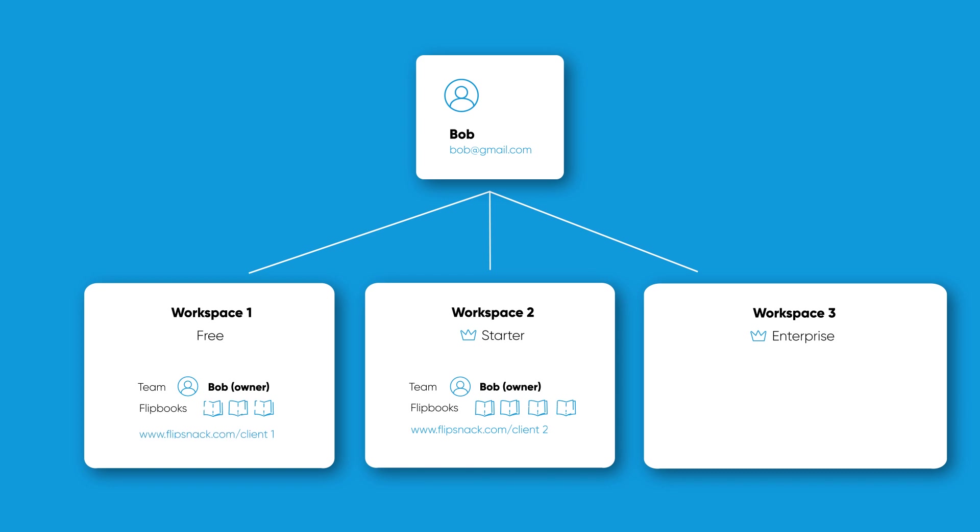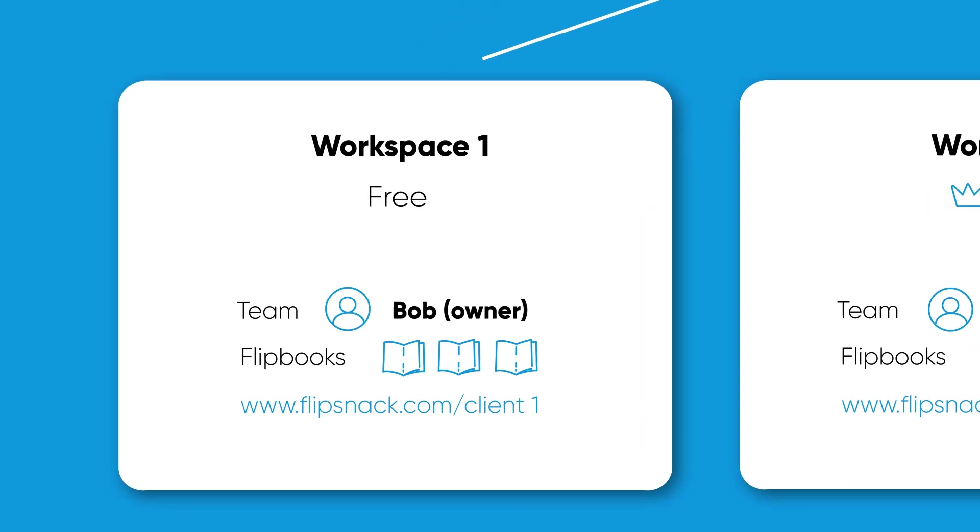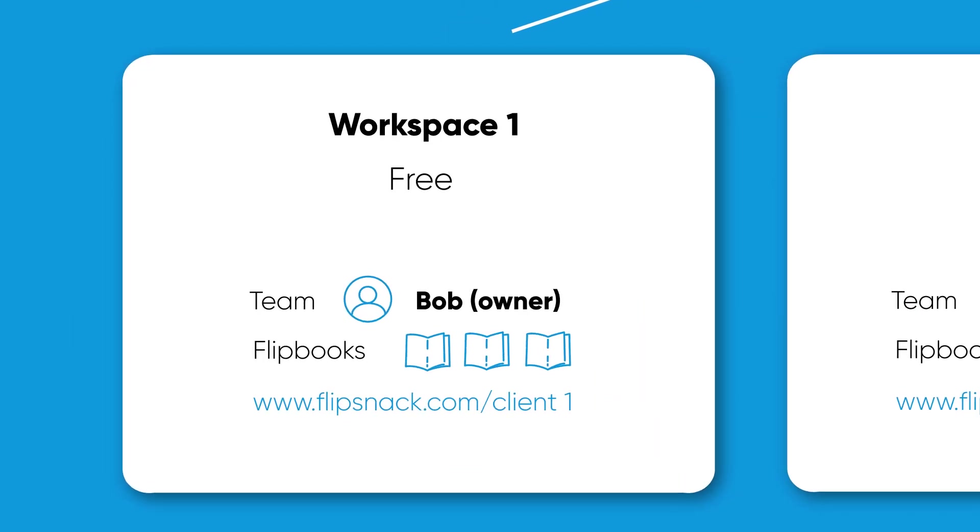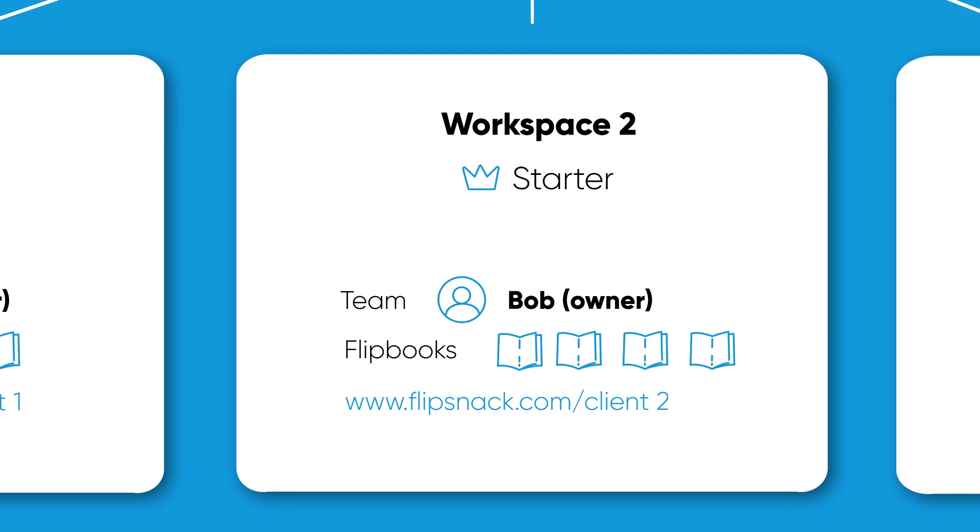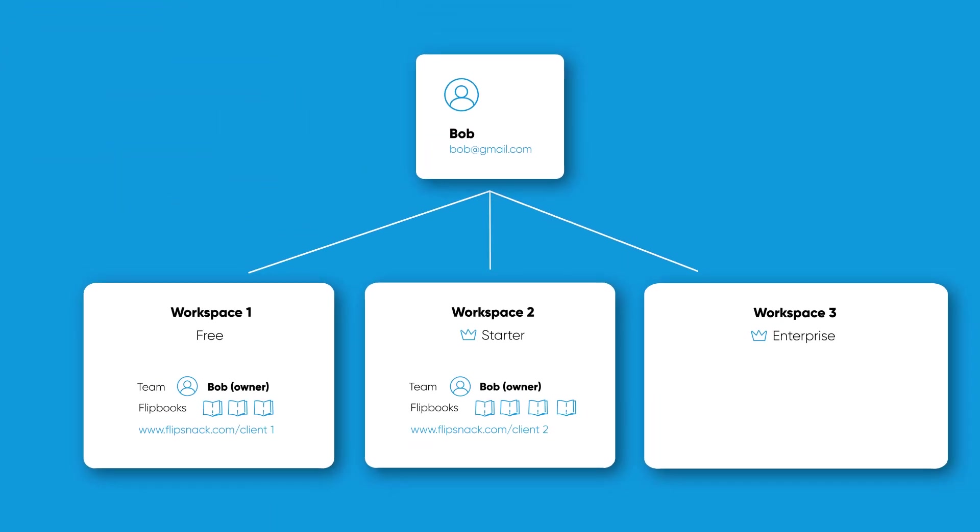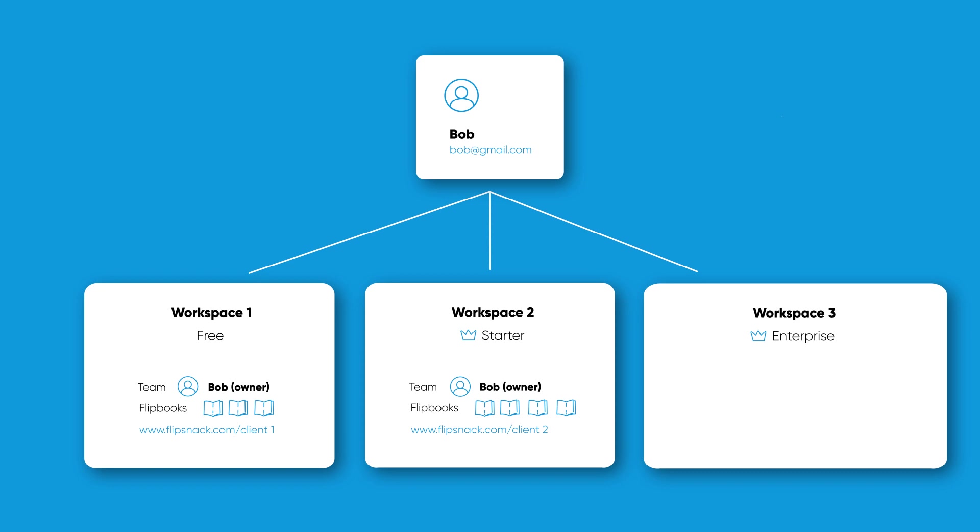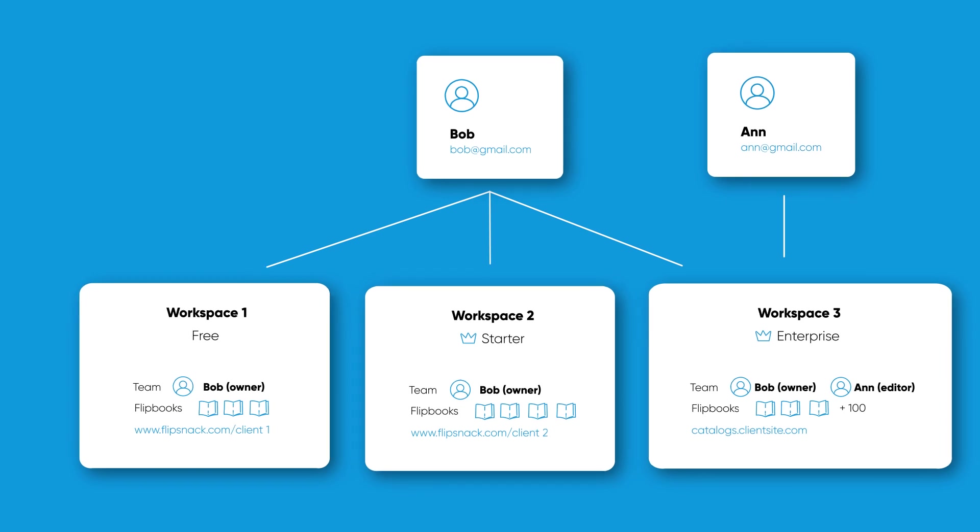Now, not only can Bob keep better track of the progress of each project, but he can also allow permissions to each client to view only the work he's done for them. If Bob decides to hire someone to help him, he can also invite them via email and give them certain permissions for editing and viewing the flipbooks in that workspace.